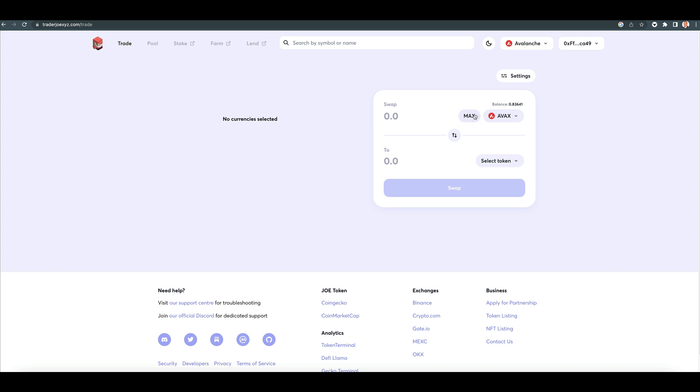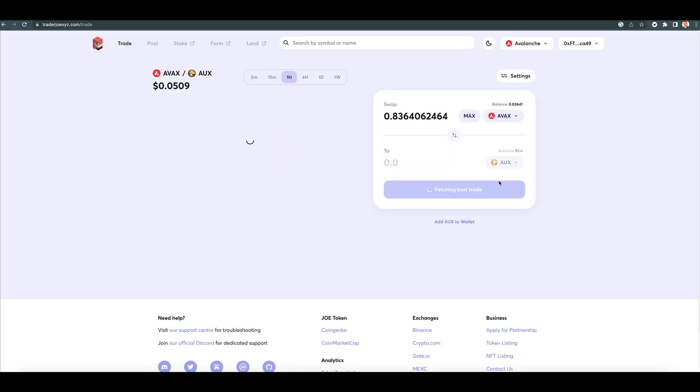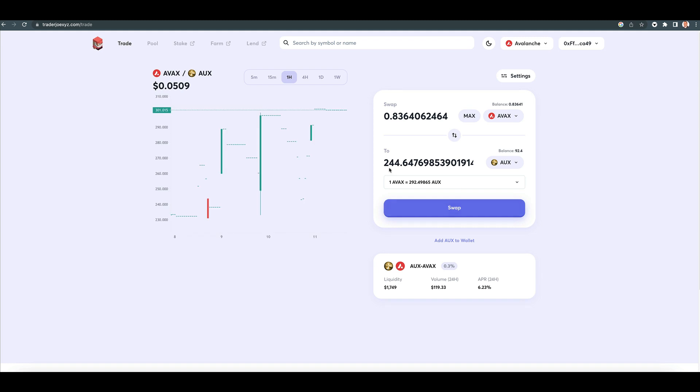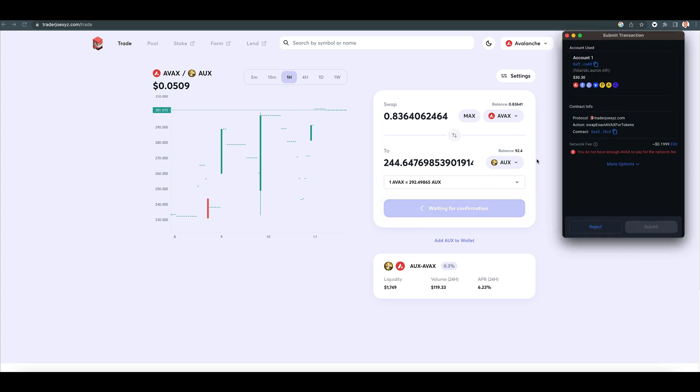Let's say let's trade the AVAX for AUX. It's going to give us 244 AUX. See how I did this without having to change my RPC? It just automatically happened. So we click swap.